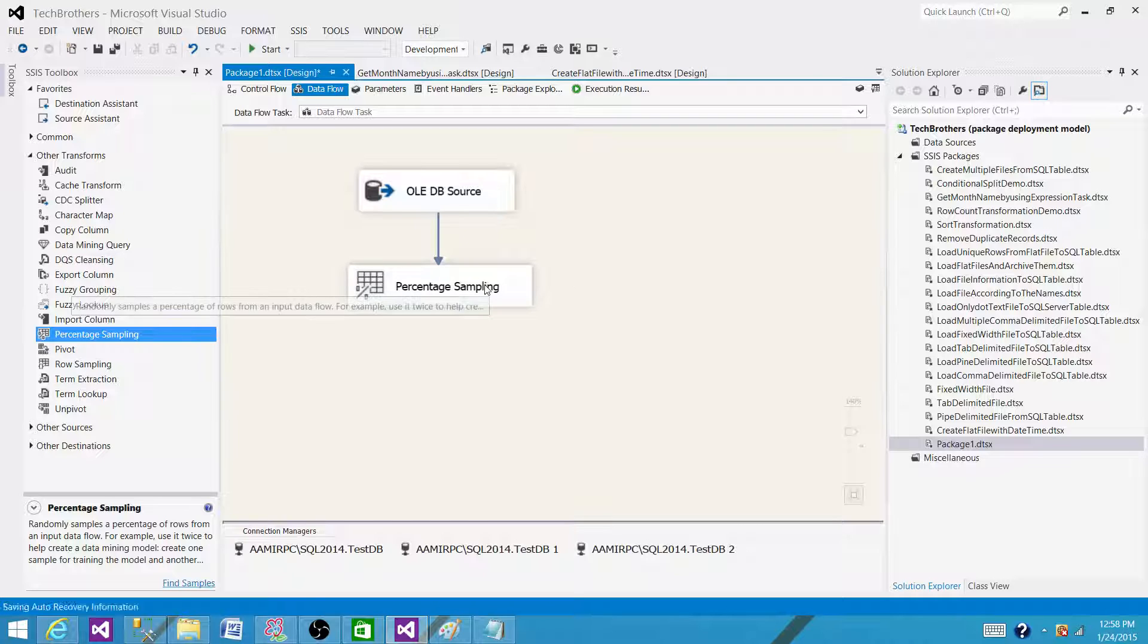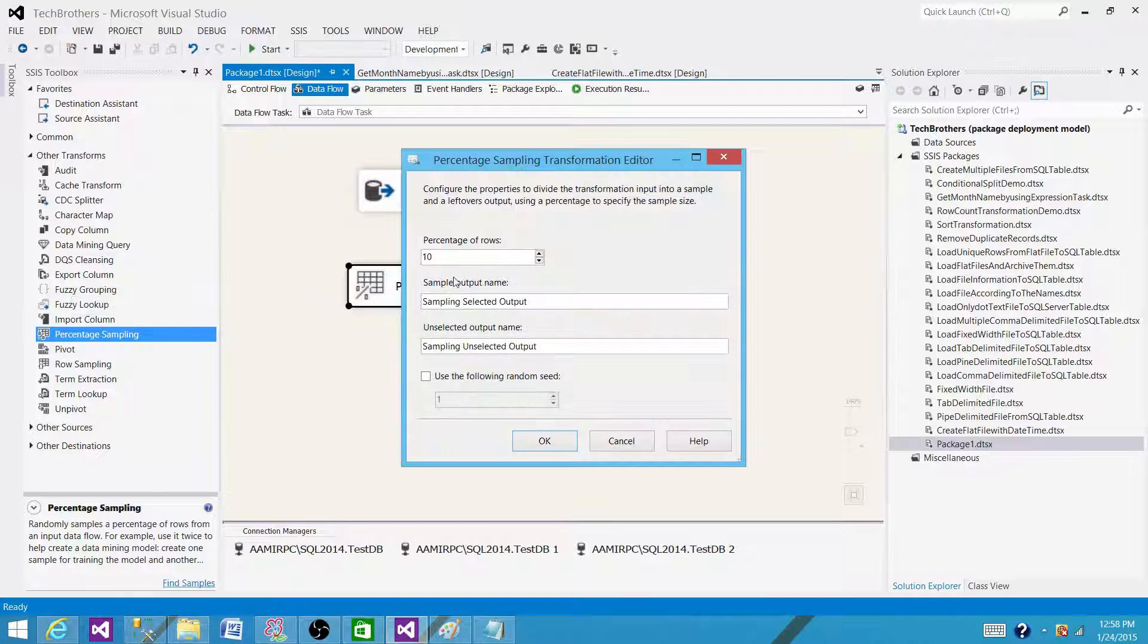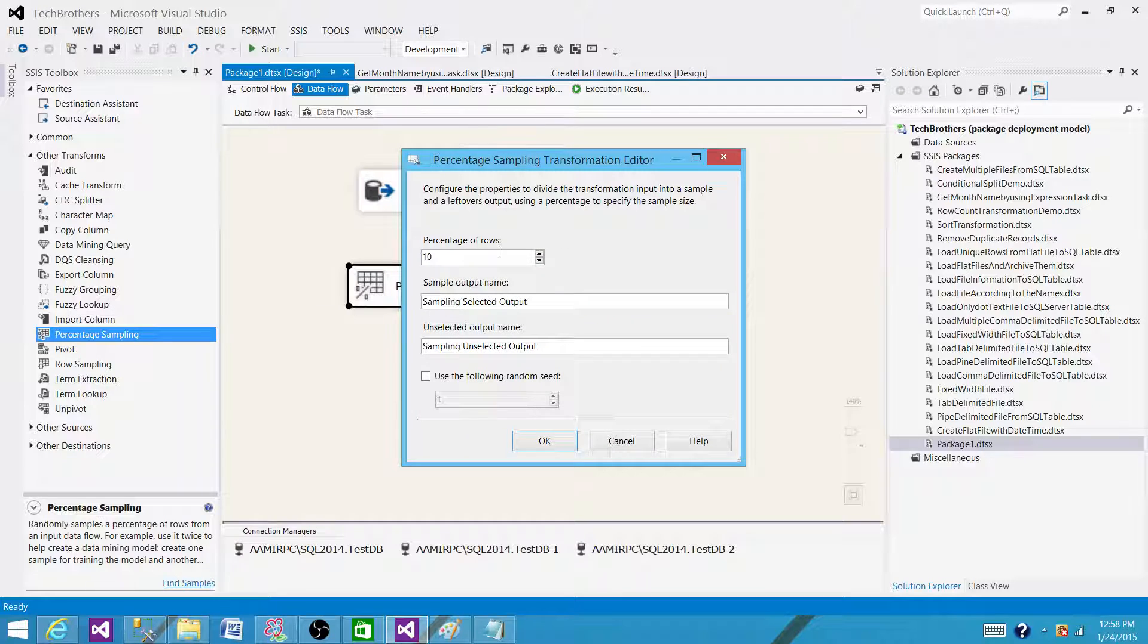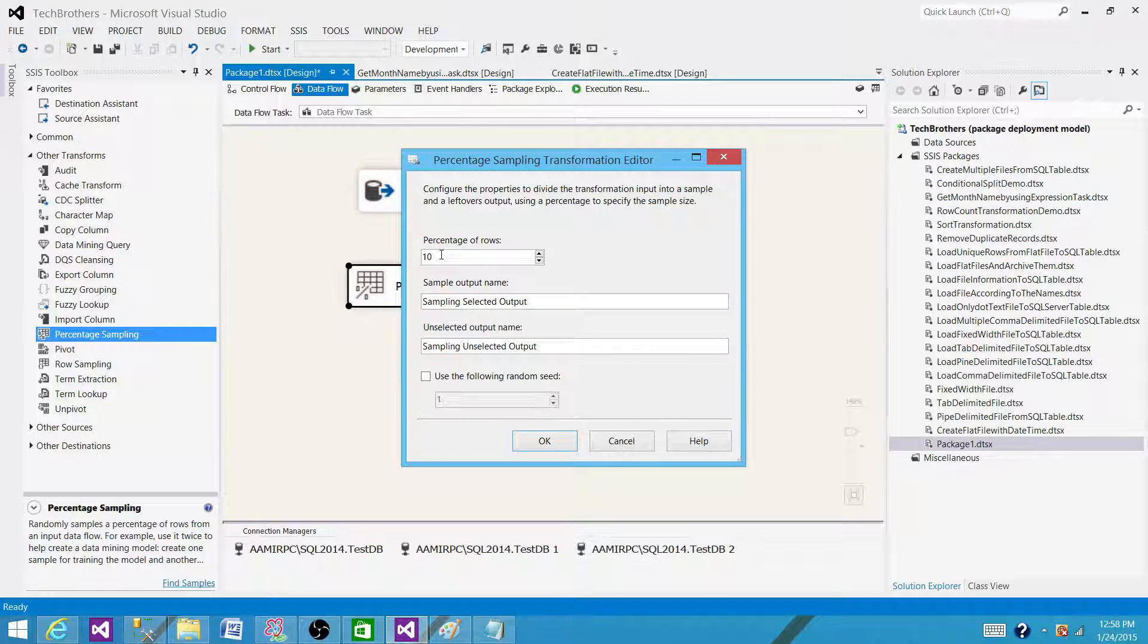Percentage Sampling is a transformation that can split our input into two outputs. One will be the percentage of rows we want to take as a sample, and the rest will be the remaining rows.